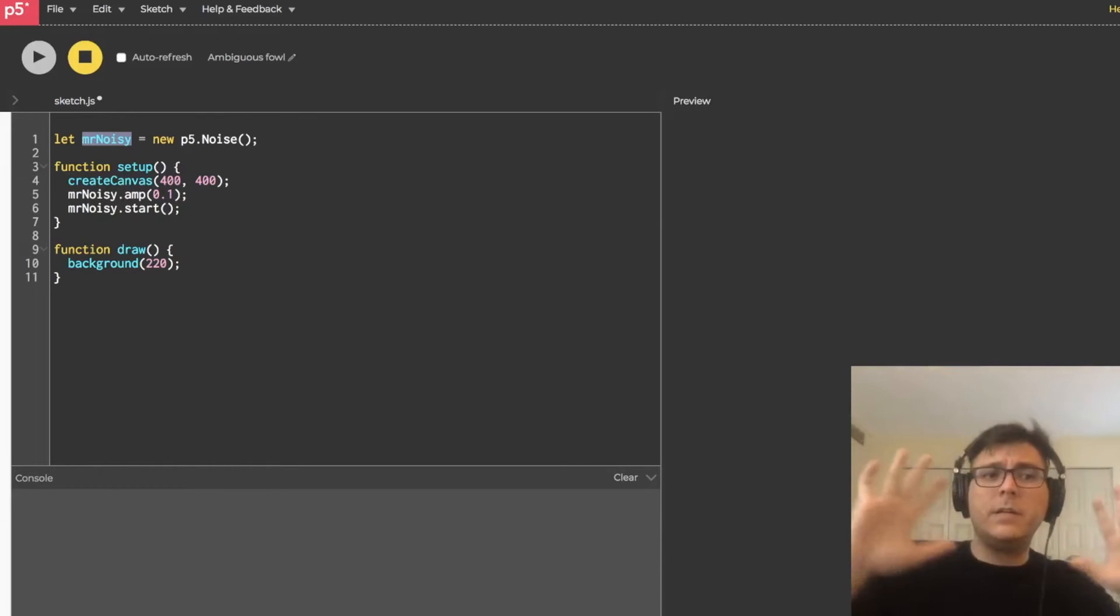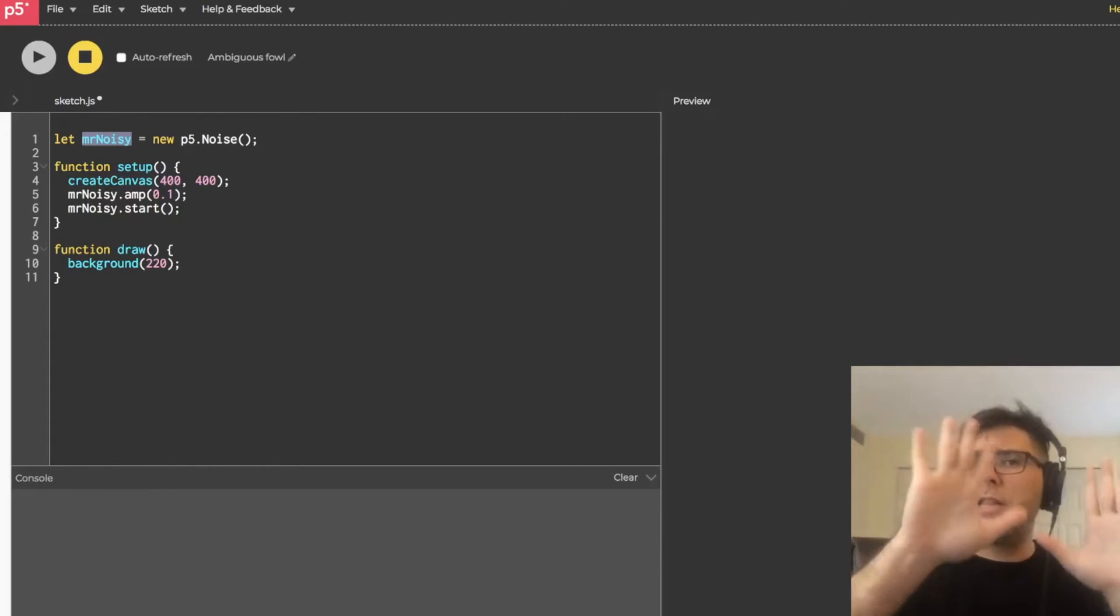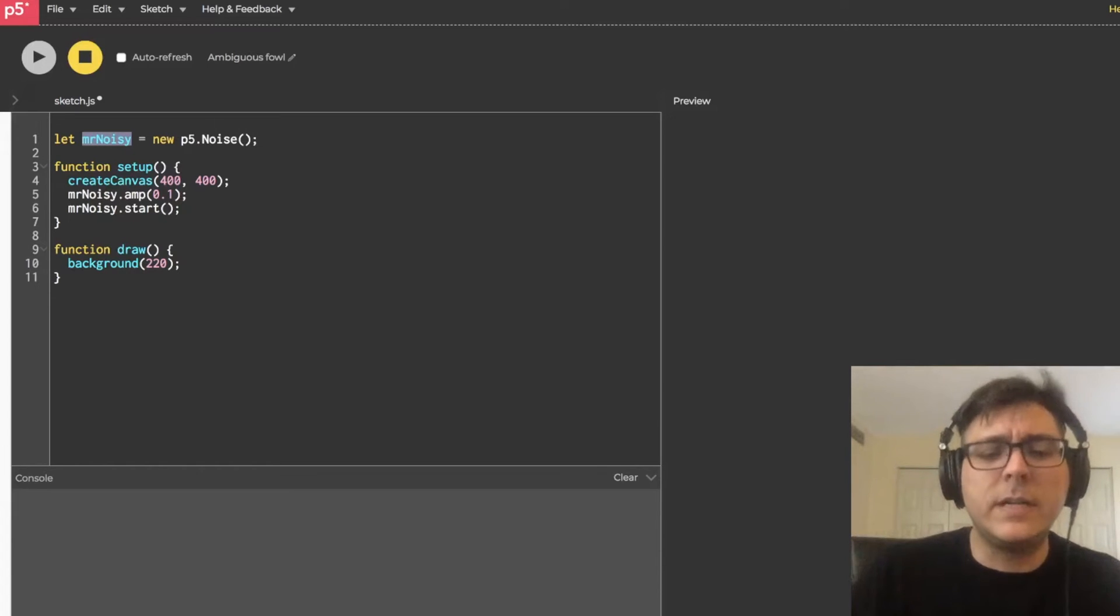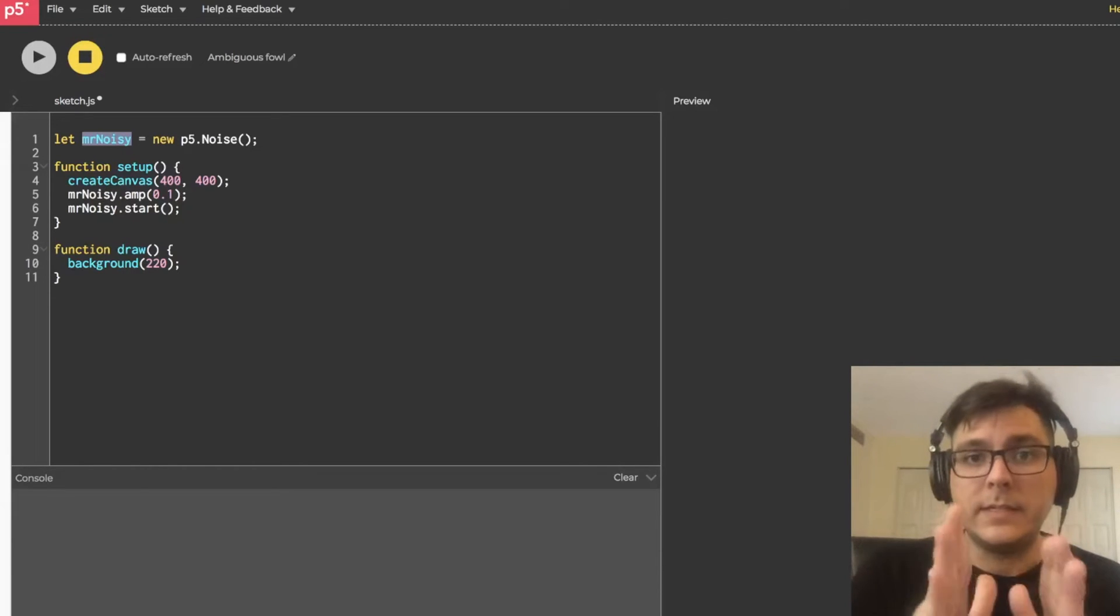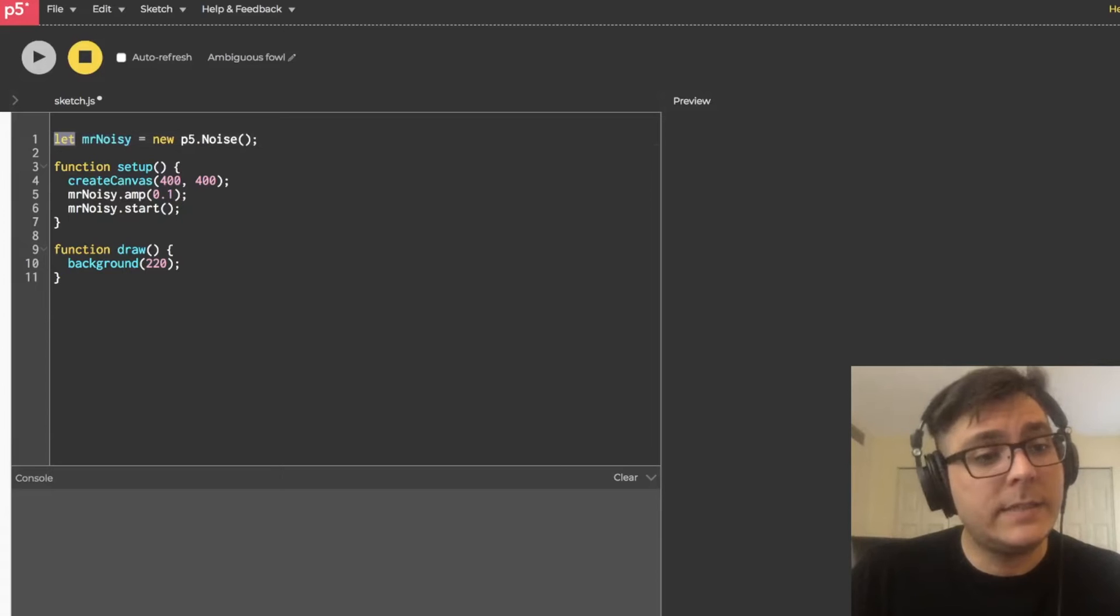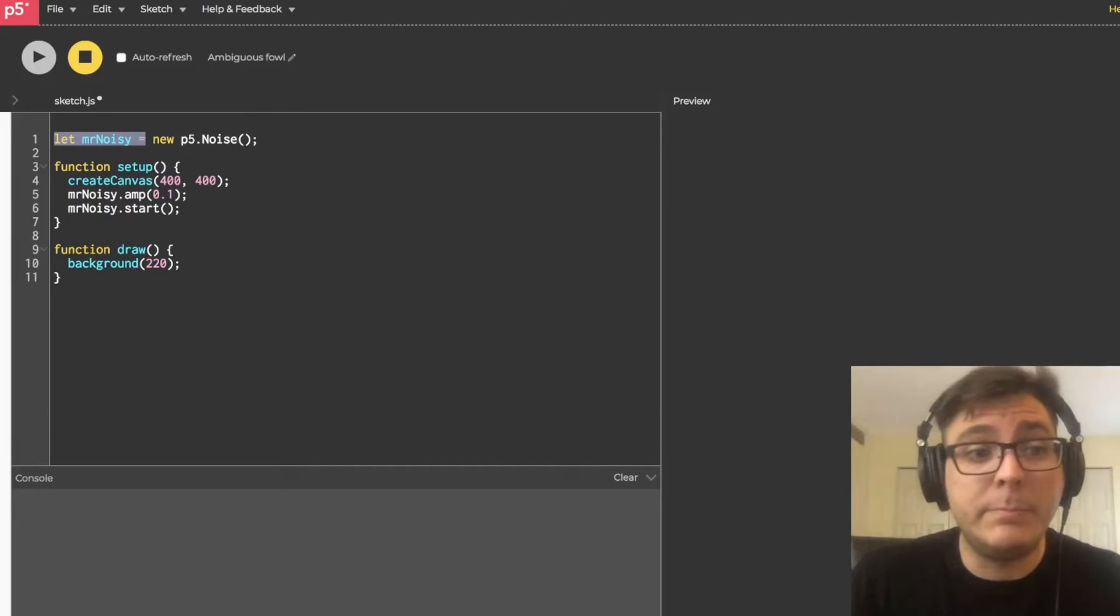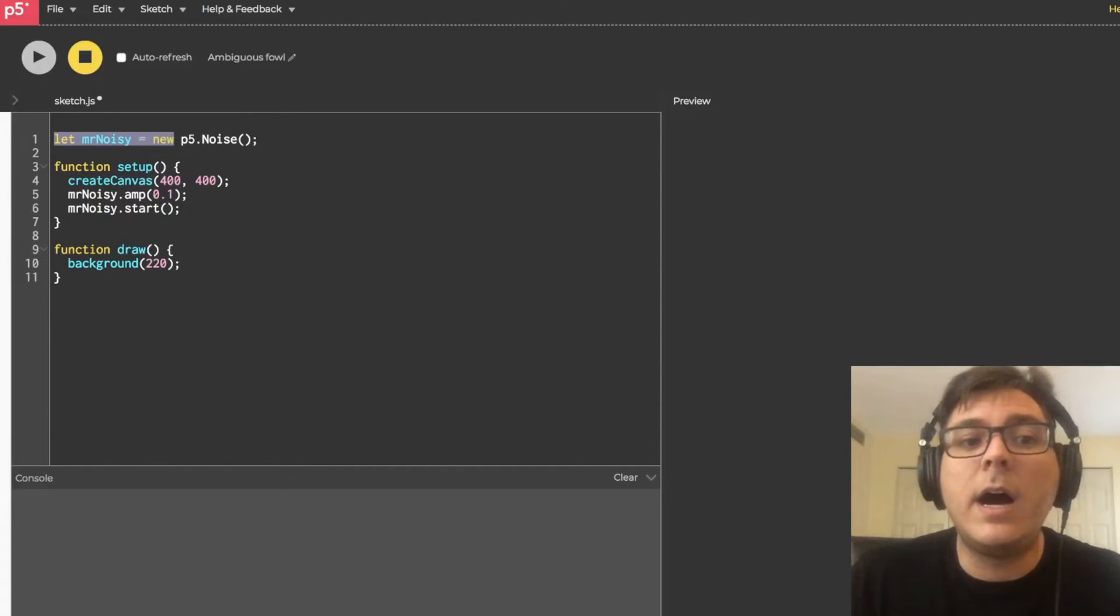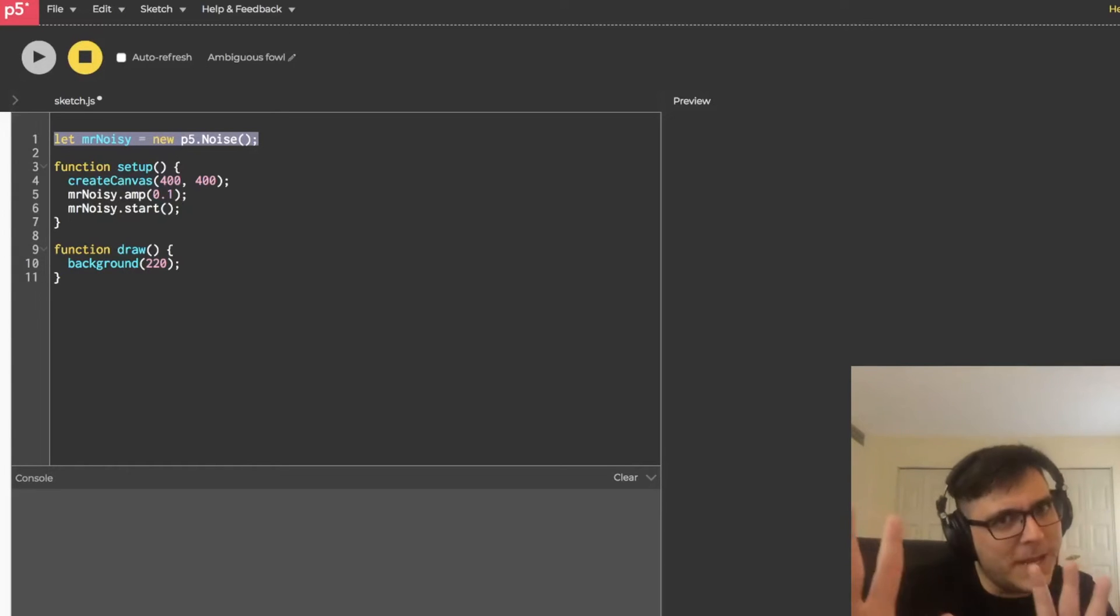And so, let's take a step back. That's a lot of terminology and stuff. Let's read the sentence as follows. Let Mr. Noisy be a new instance of a noise generator. Okay.